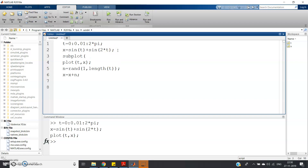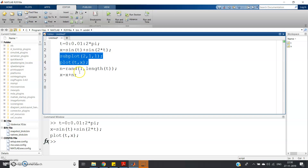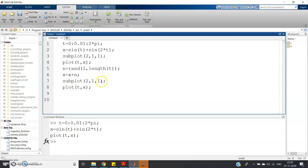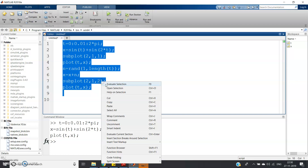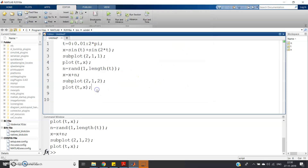Using subplot(2,1,1) and subplot(2,1,2), you can clearly see that the second signal is noise-corrupted. This is our original signal, and this one is the noise-corrupted version.